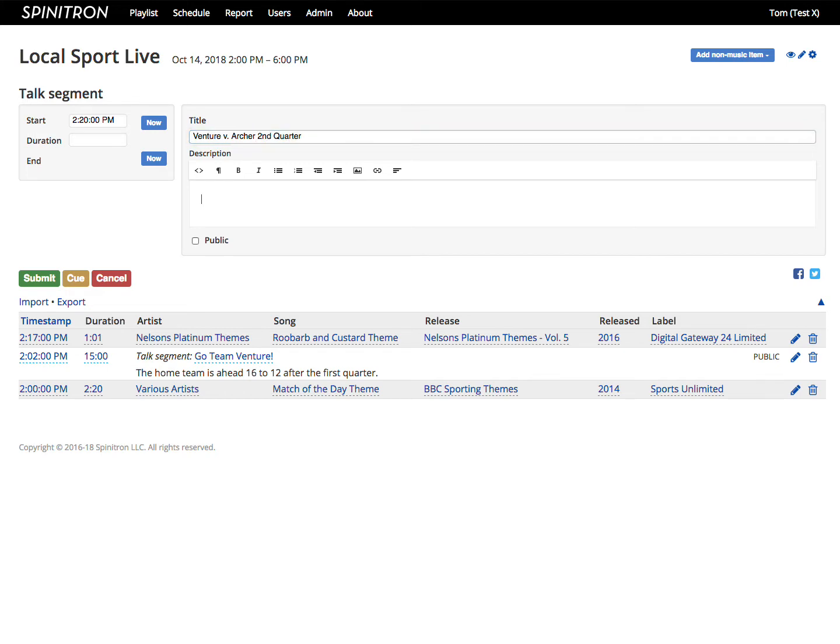Each non-music menu item configures the form a little differently. The timestamp field is the same as the music entry form, but the rest is different.